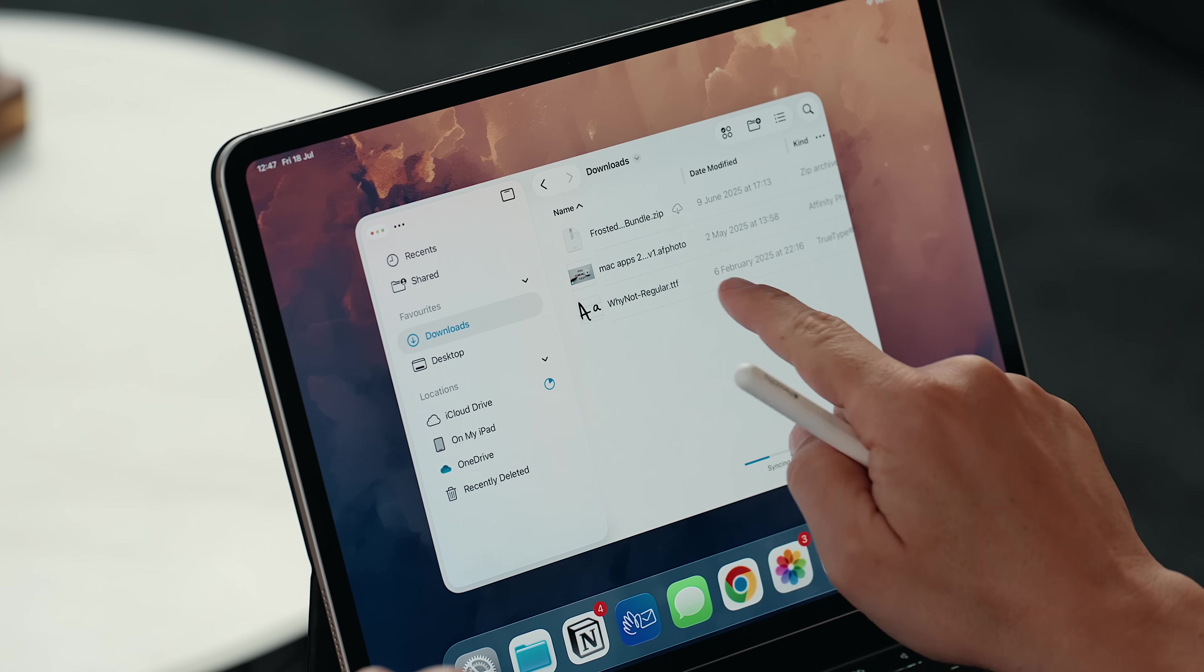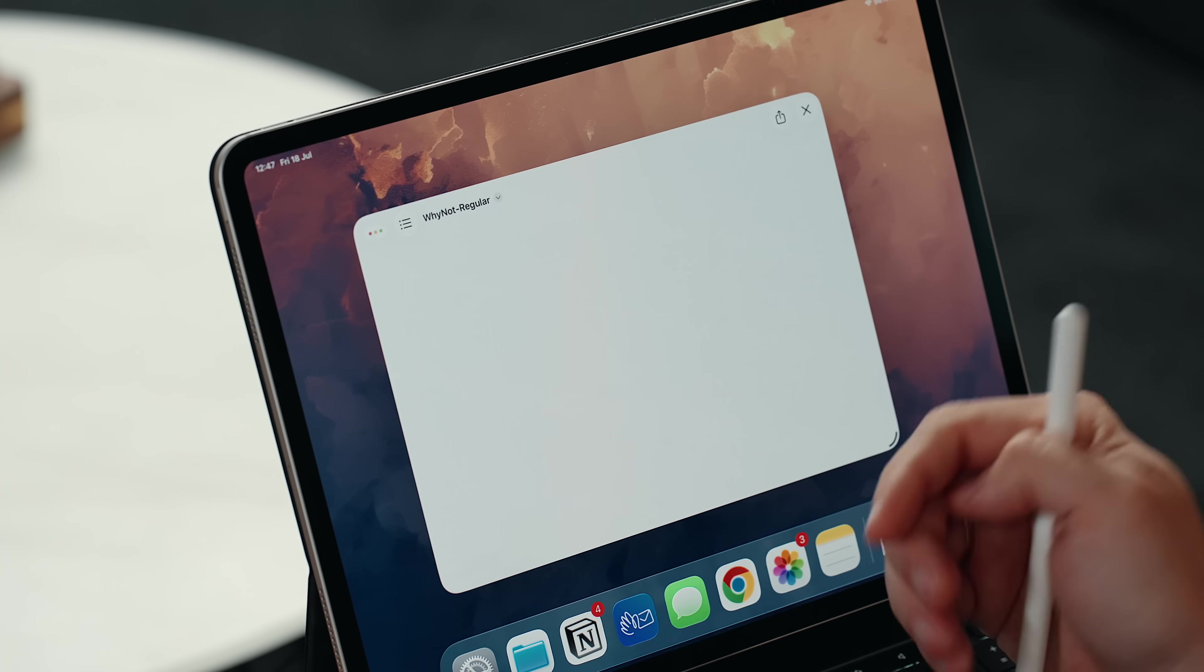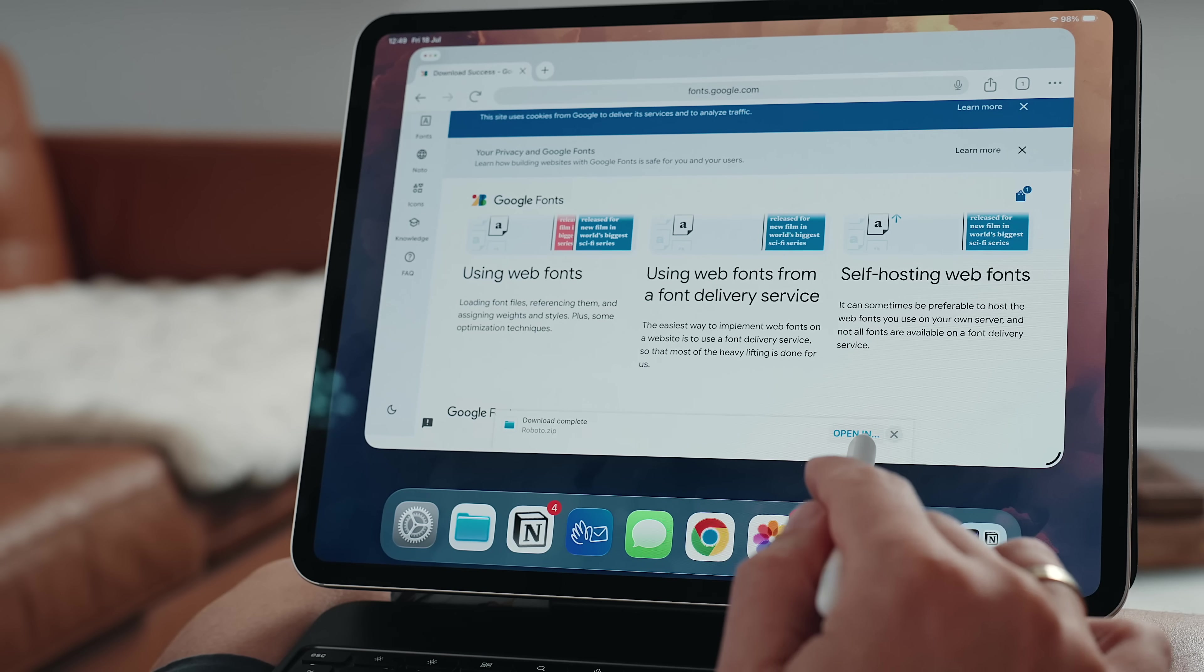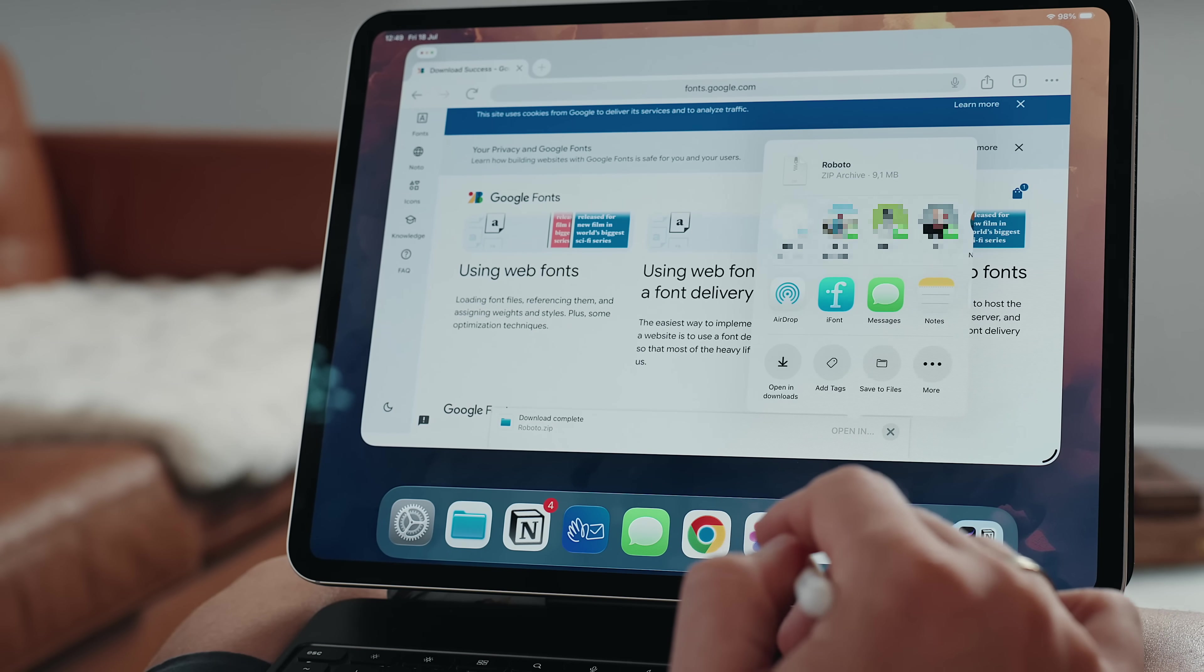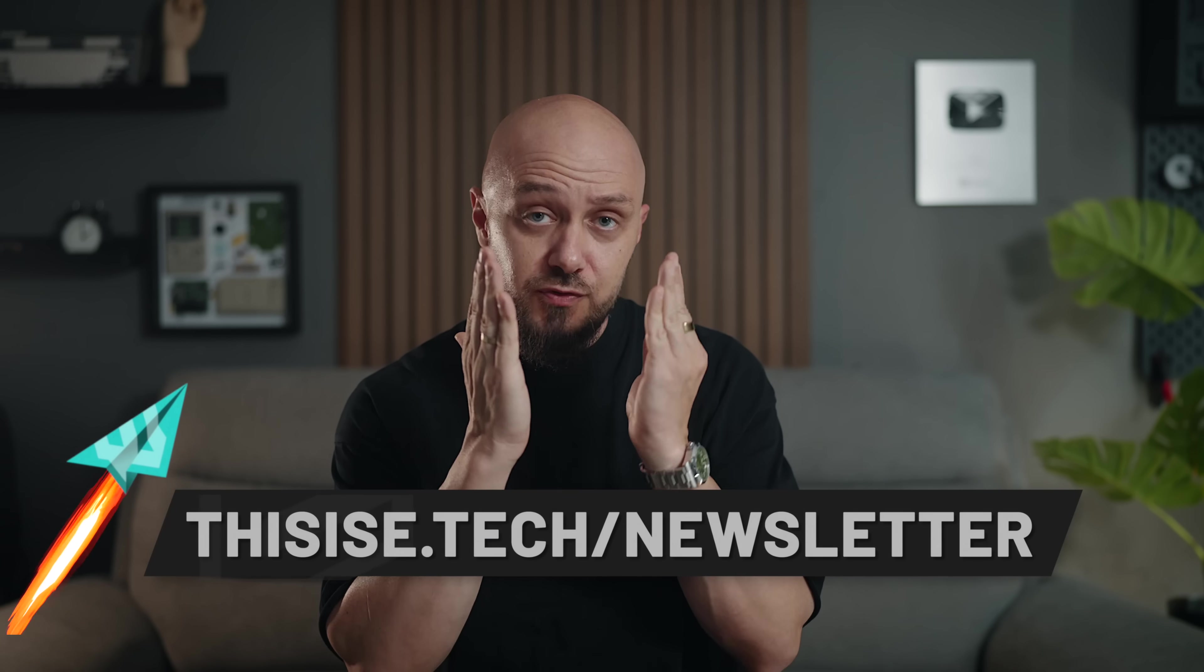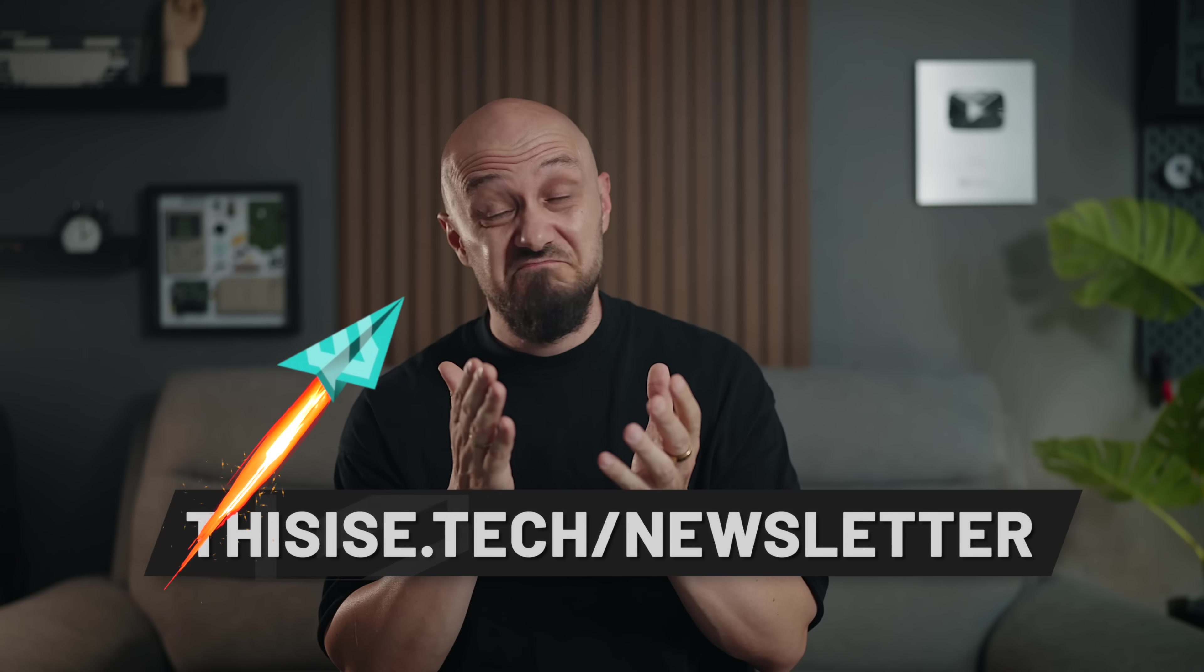And we're still missing basic system-level phone support. I have to rely on third-party apps just to get proper typography control. Something that macOS has offered proudly for over I don't know how many decades. So, clearly, there's still a lot to be desired.